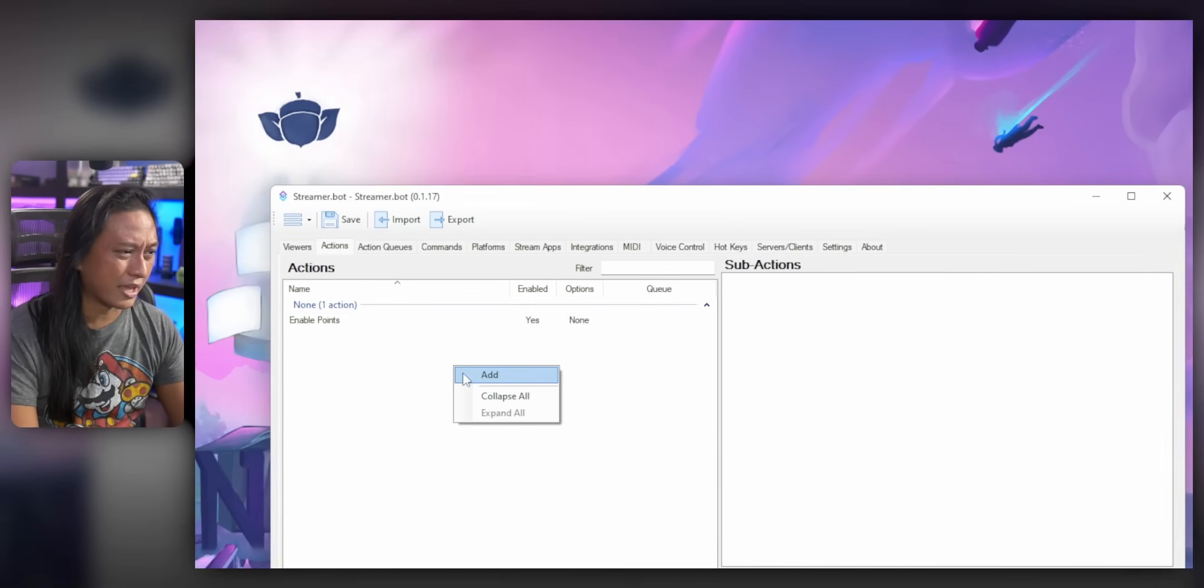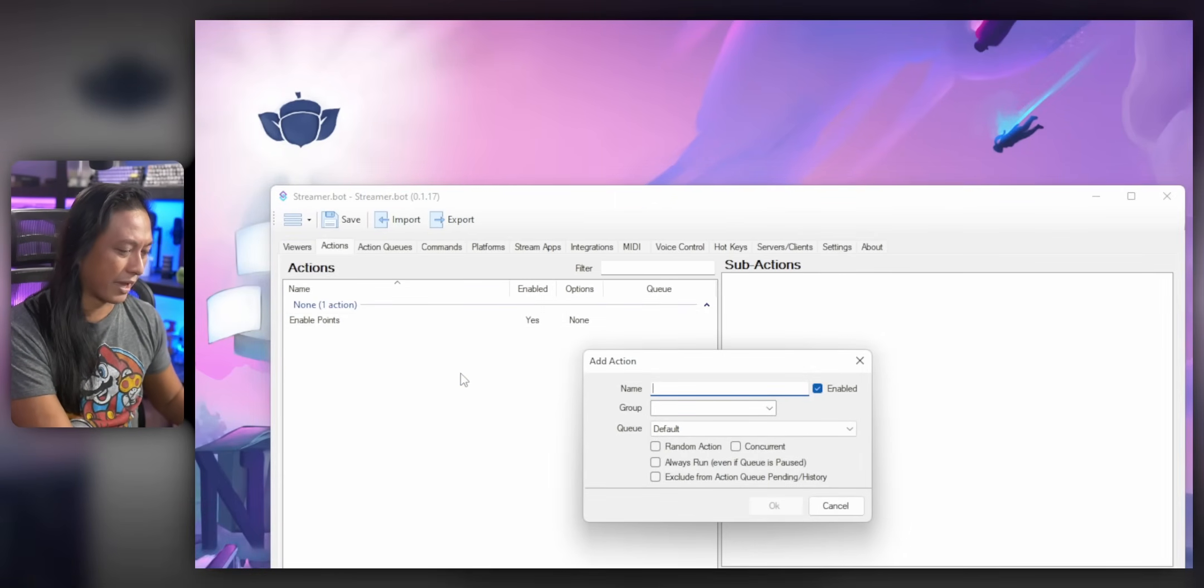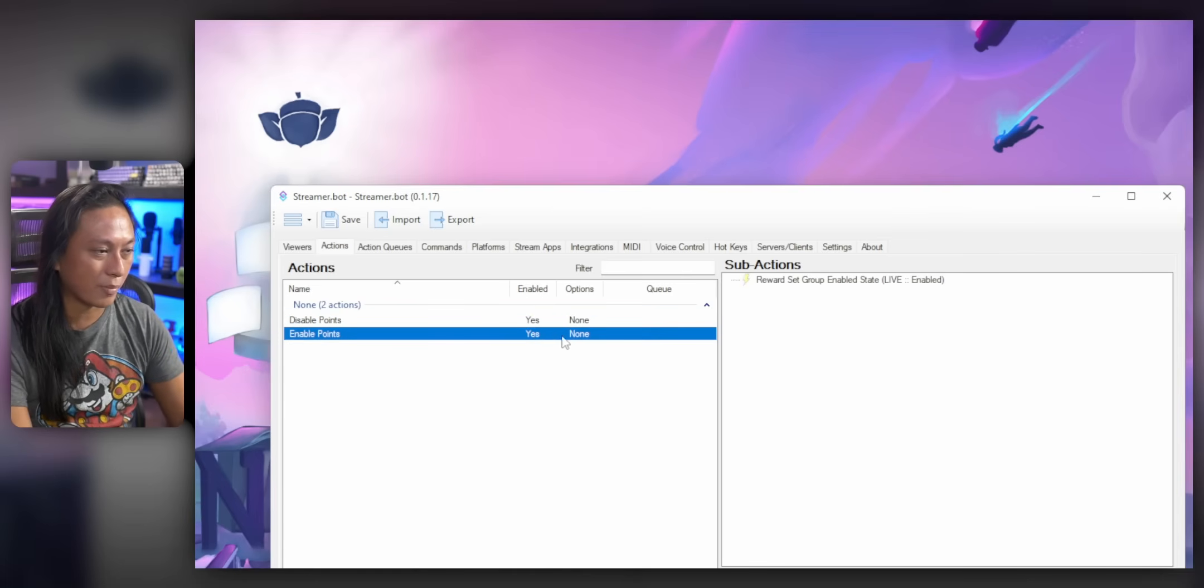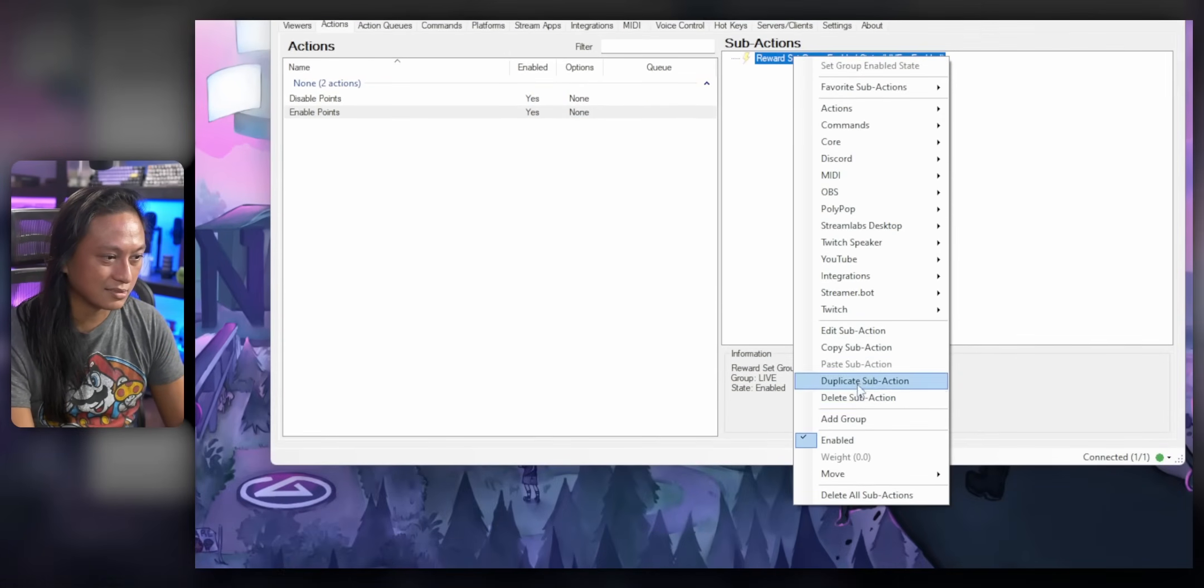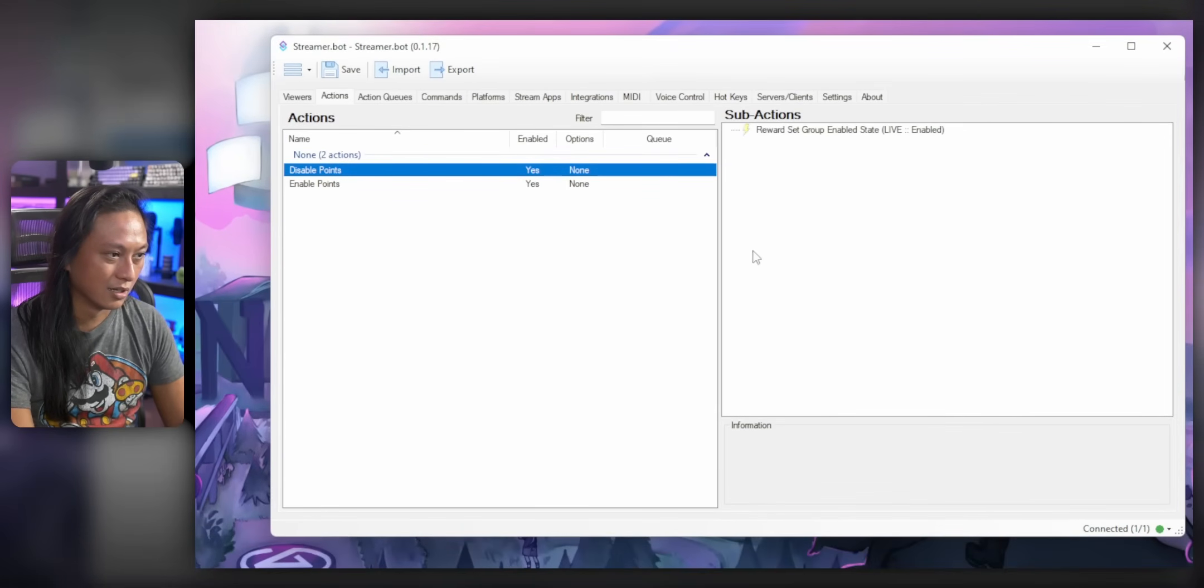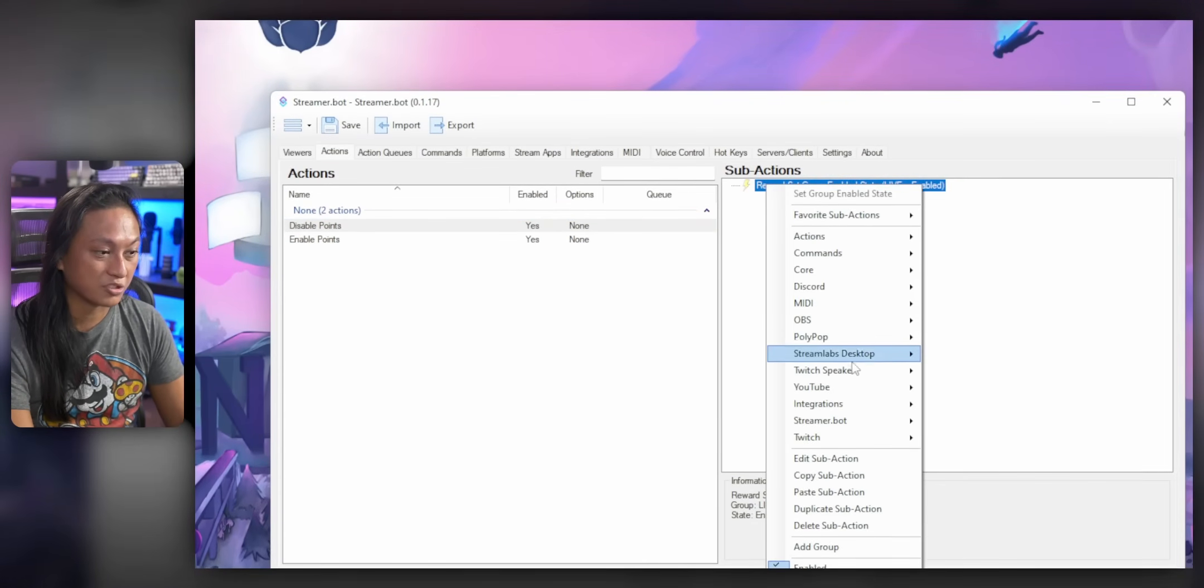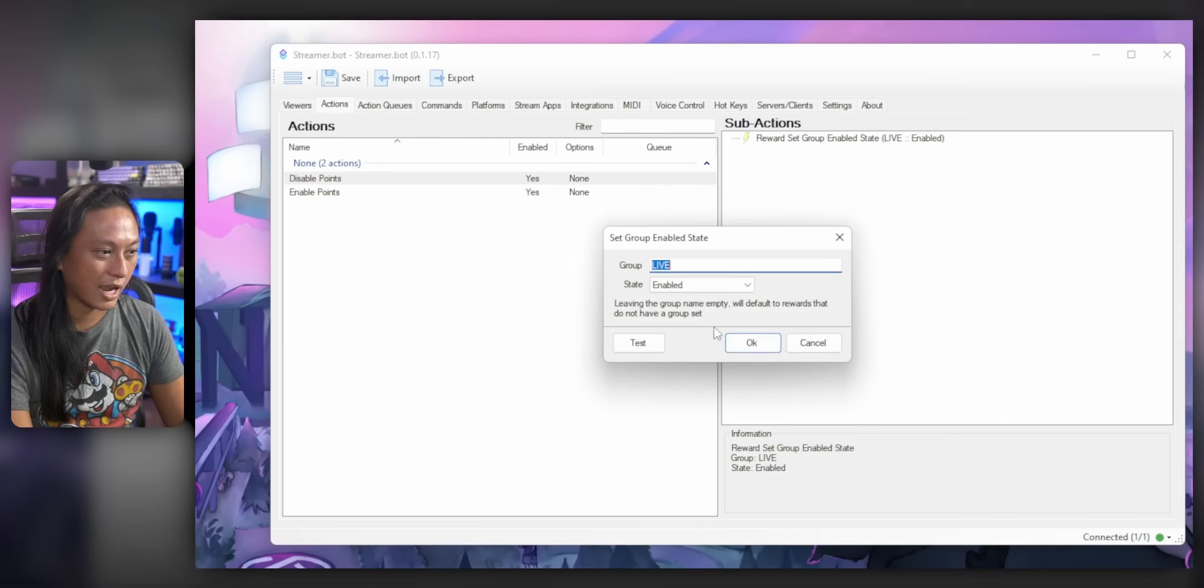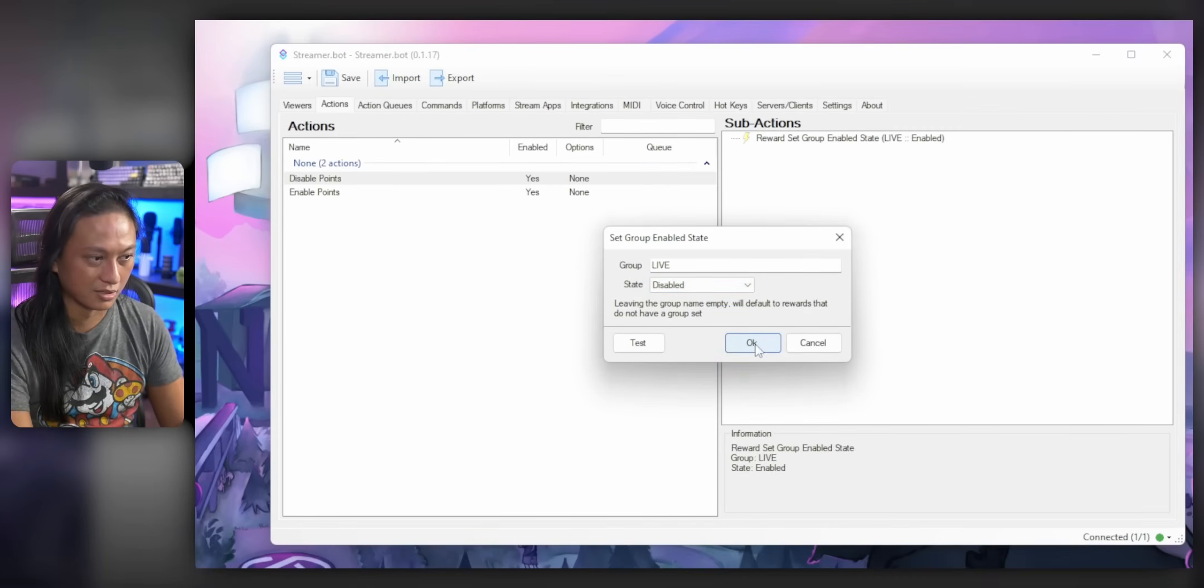And then we just have to do the same thing for disabling the points. So we'll add a new action called disable points. And then we'll just go back here, copy this and go back and paste it in, but we'll change it. So edit the sub action and we're going to change the state to disable.